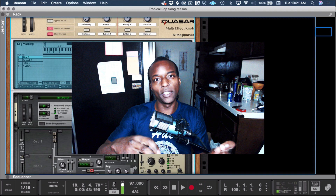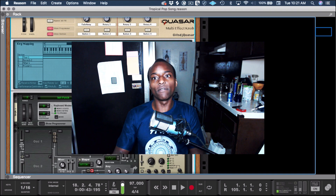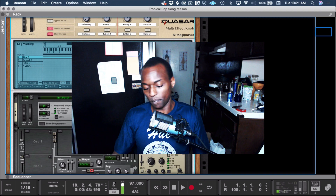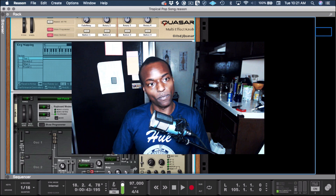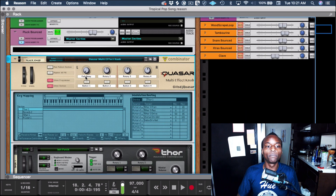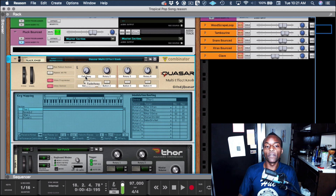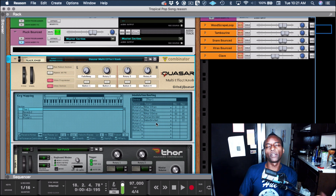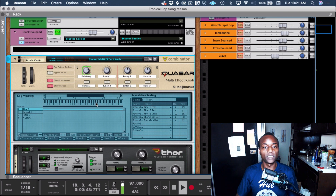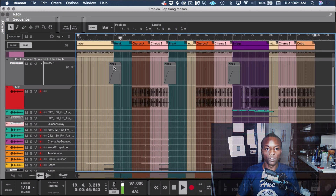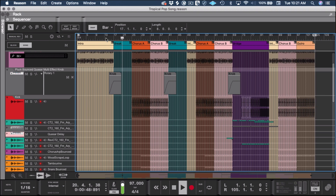I really just sat here and painstakingly picked a setting that will work for most things. And if you're using this effect and found that one of the parameters was a little too wild for you, or maybe you want that filter to filter down a little bit more — it's just as easy as finding that section.